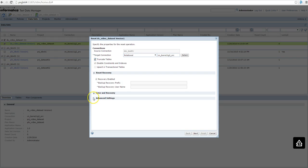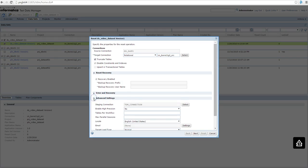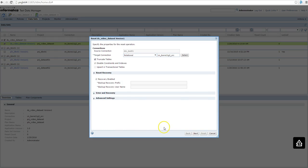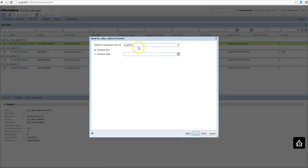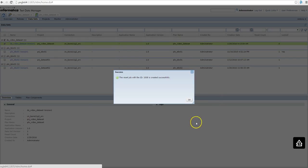Then after clicking next, next, choose the integration service and click finish. At this moment, this job is going to generate the workflow as well as execute the workflow. So the data is going to be reset to the original data source.